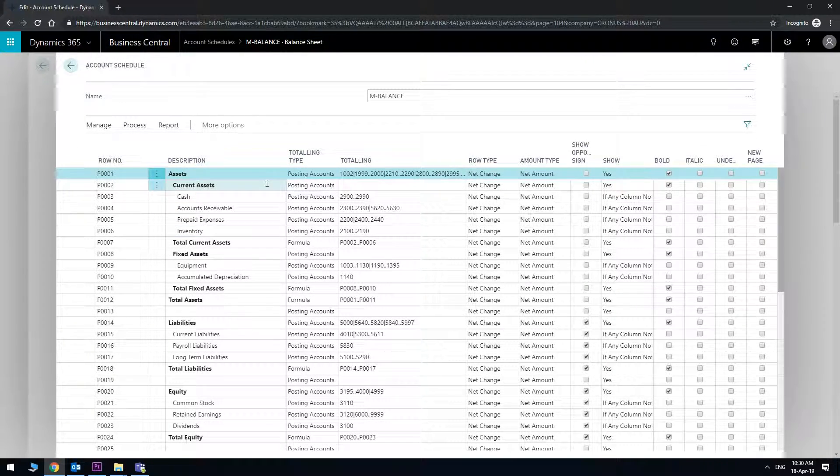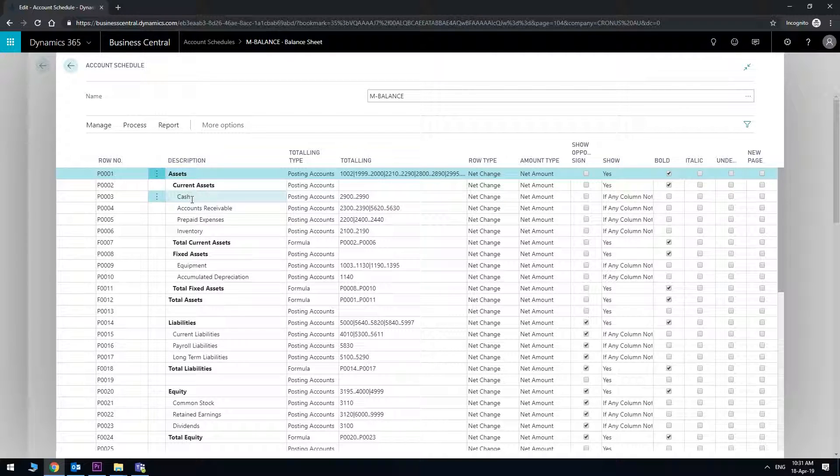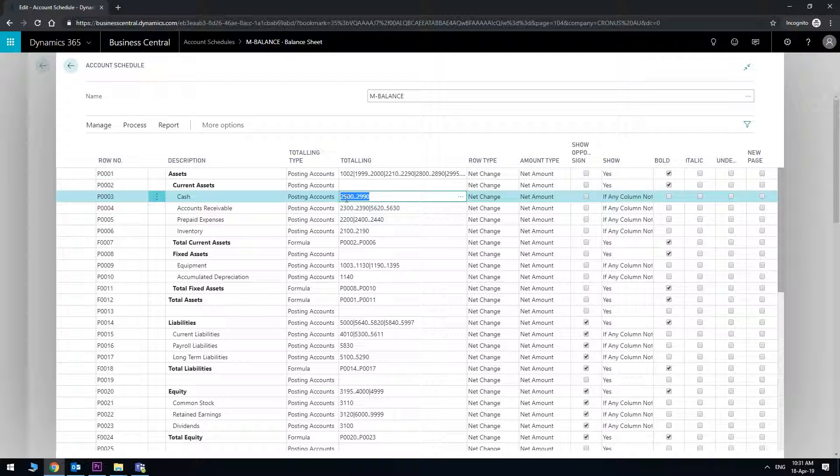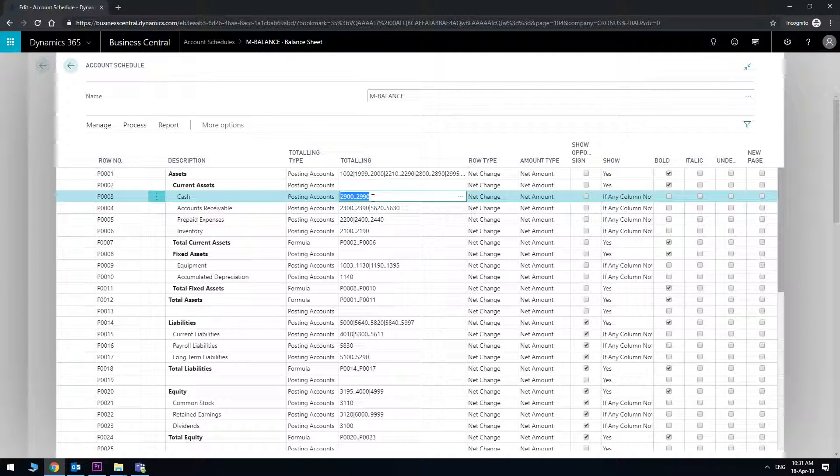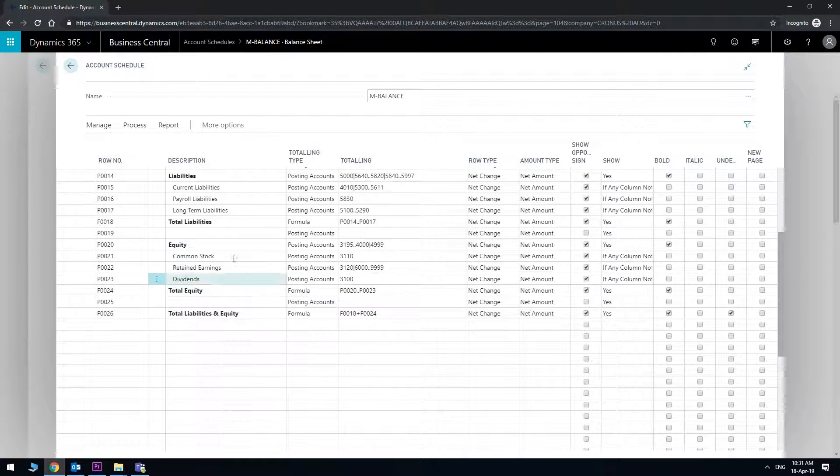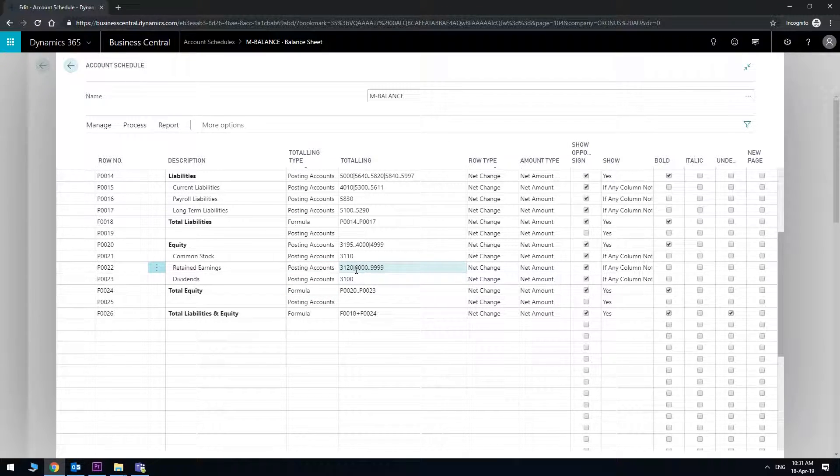So I can take a look at the account schedule here and see how it came about. It is essentially saying to calculate the sum or the net change of all the accounts from say 2900 to 2990 for the cash account and so on. And you can do the same for everything else.